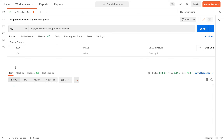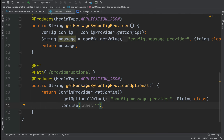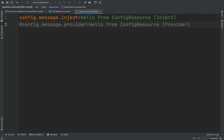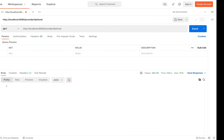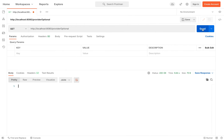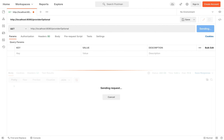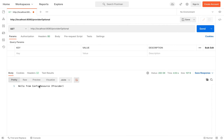Let's try: go in Postman, type /providerOptional and click on send. We receive an empty string. Let's go back inside application.properties and put back the property config.message.provider, then go to Postman and click on send — now we receive the message 'hello from config resource provider'.